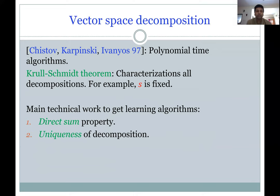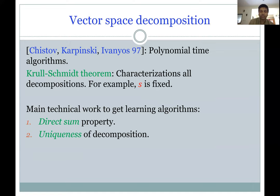To apply this framework and get learning algorithms, the main technical work is to prove the direct sum property — that is, the tight lower bound property — and also uniqueness of decomposition, meaning the decomposition corresponding to the simples is the only valid decomposition. Once we have that, we can recover the simples by some additional tricks.